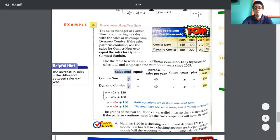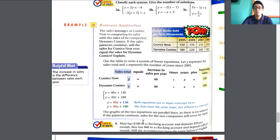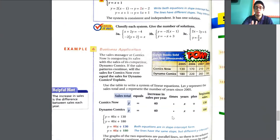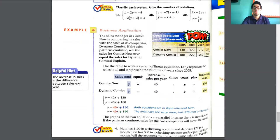If the patterns continue, sales for the two companies will never be equal. The company on top is going to continue on top and the other one is going to continue below. This is how we interpret the solution and apply it when we have a system of equations like this.